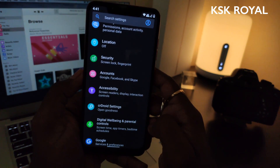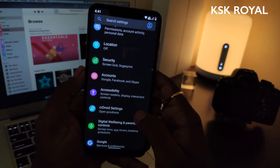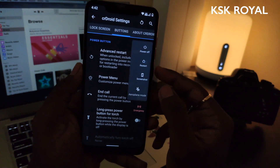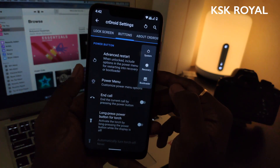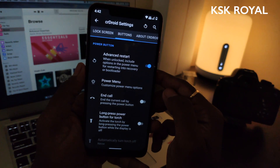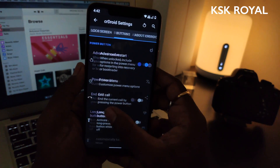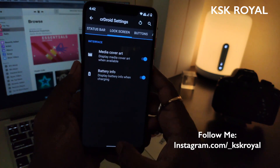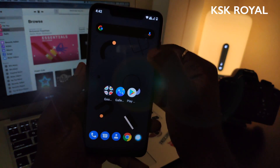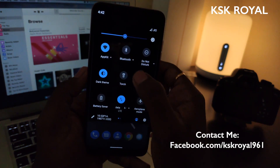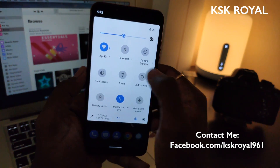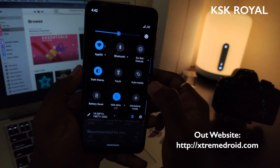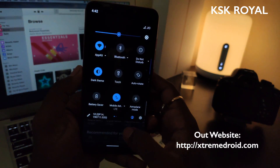This ROM also comes with some core settings that help to customize your Android 10 system easily. For example, we can add more options to the restart menu which lets you quickly boot into system recovery or bootloader without the need of volume buttons. As of now, only a few options are available and we can expect more options to be added in future builds. When it comes to dark mode, you can toggle the dark theme from the quick tile menu without going into settings. This works with some third-party applications like Google News, Google Photos, Shazam, and more.